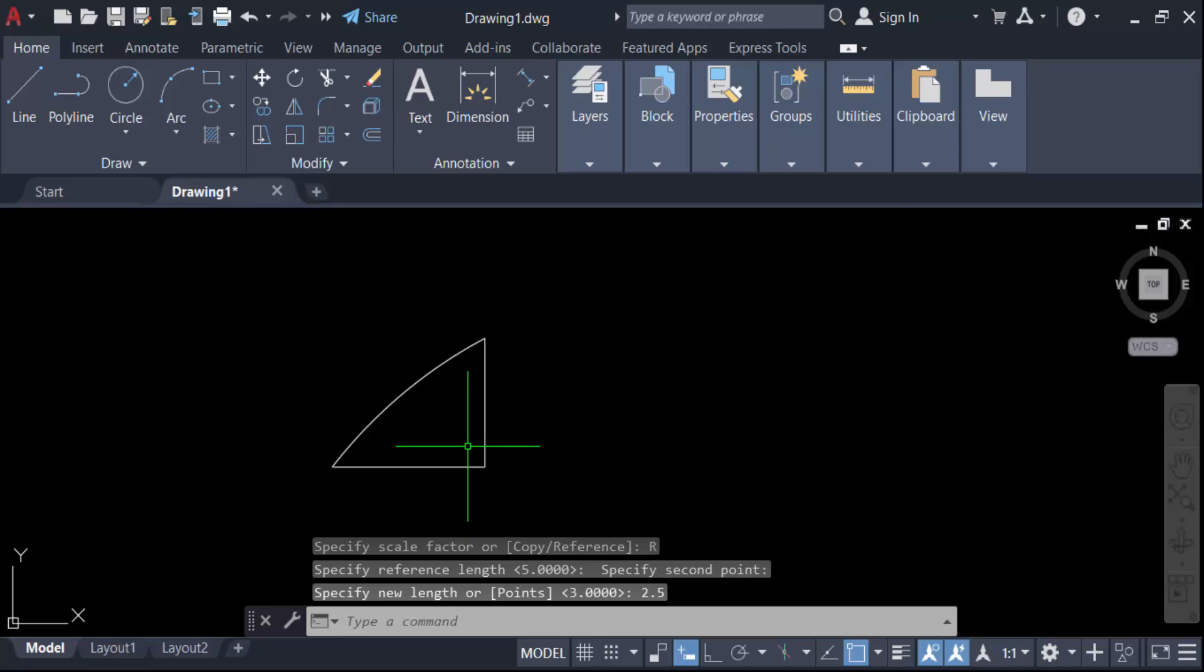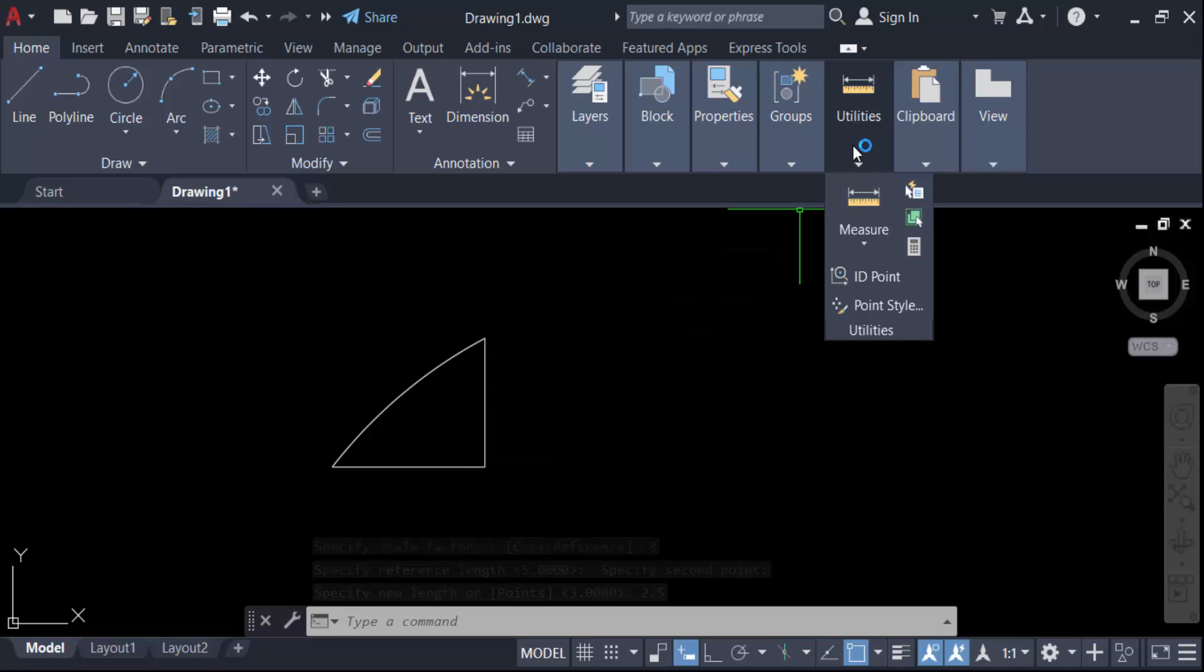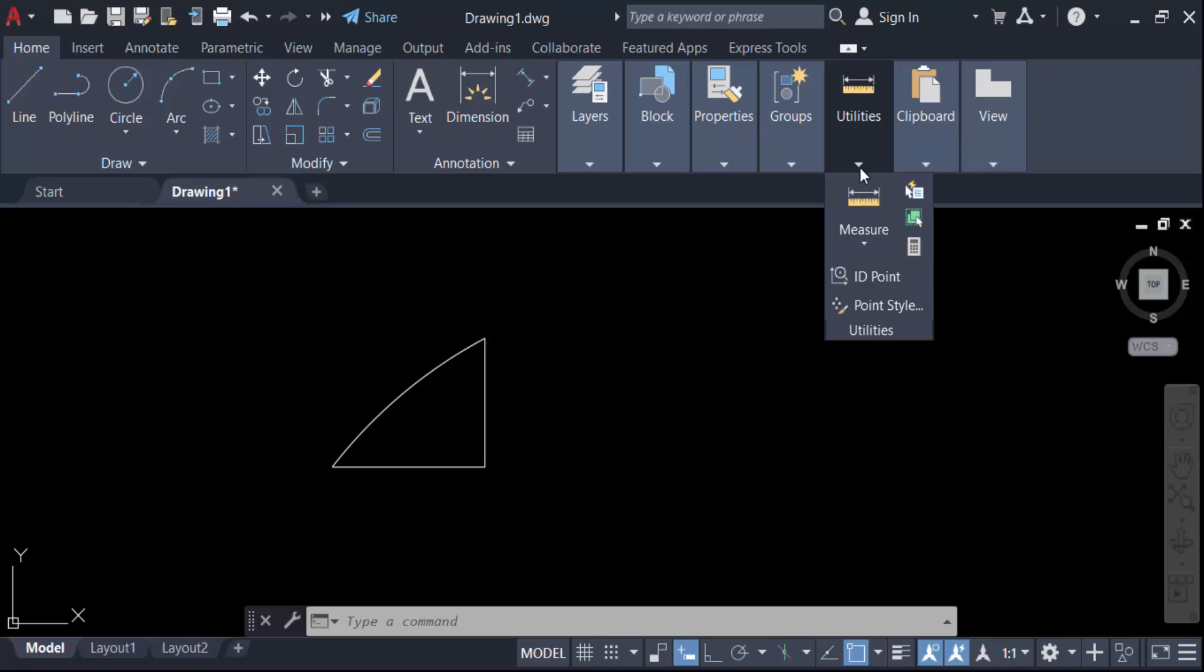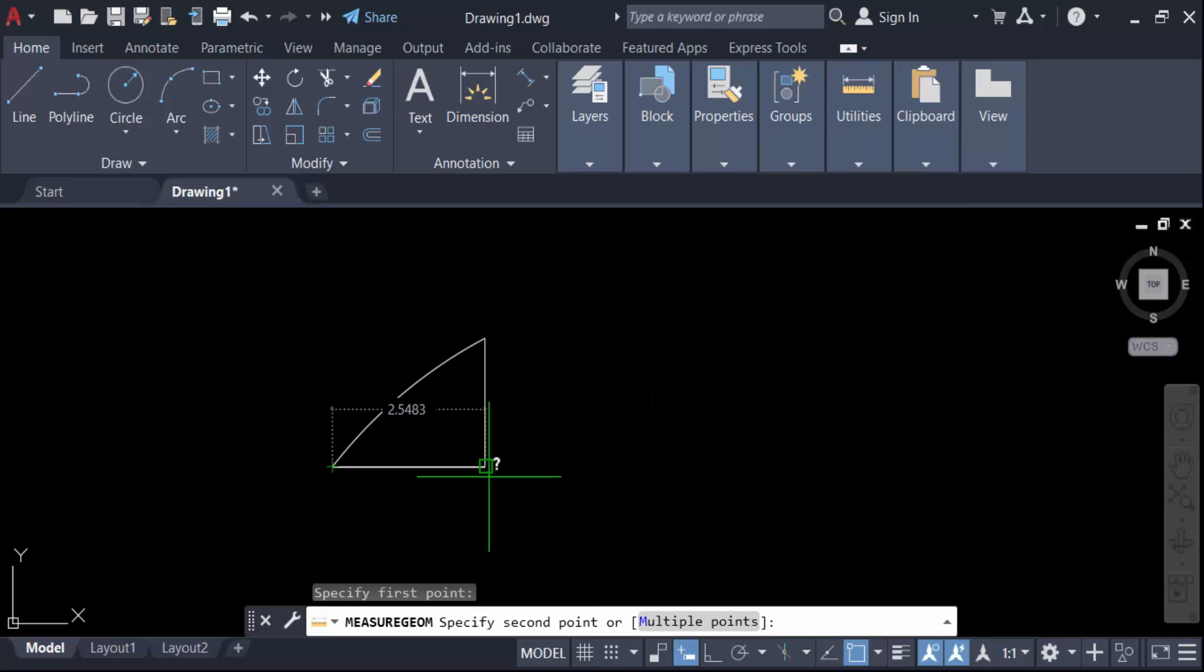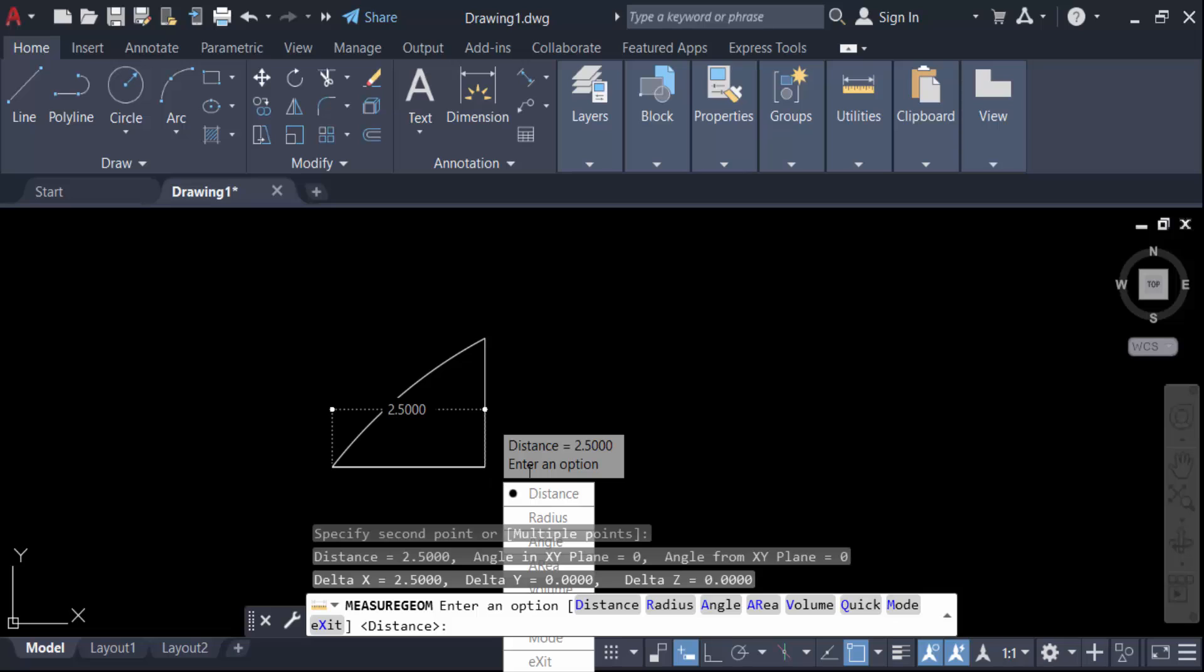Now check the length of this object again. Go to Utilities, then Measure. Now measure the length of this object. You can see it's 2.5. This is how you change or scale your object to a specific length.